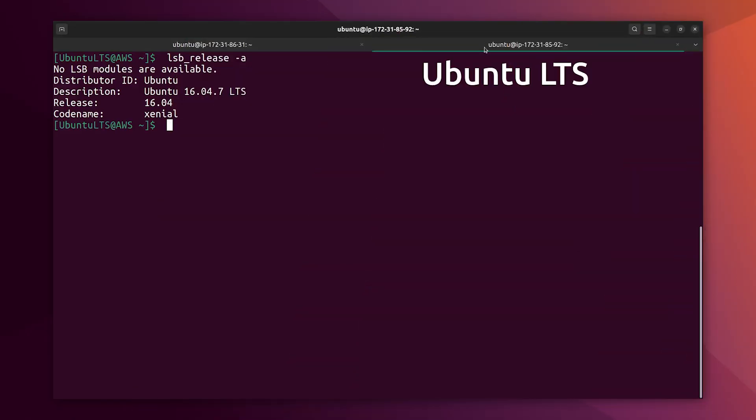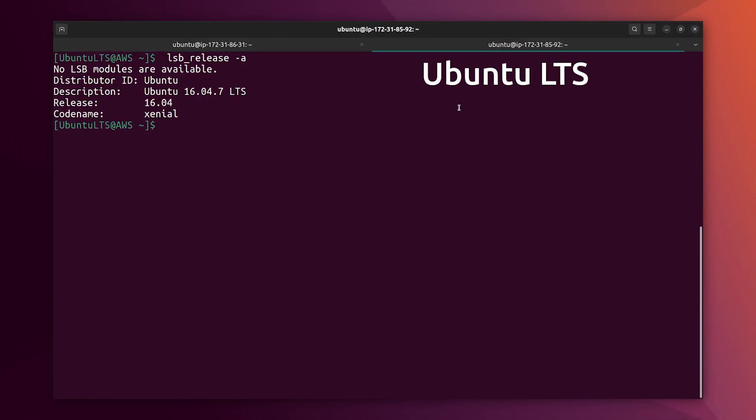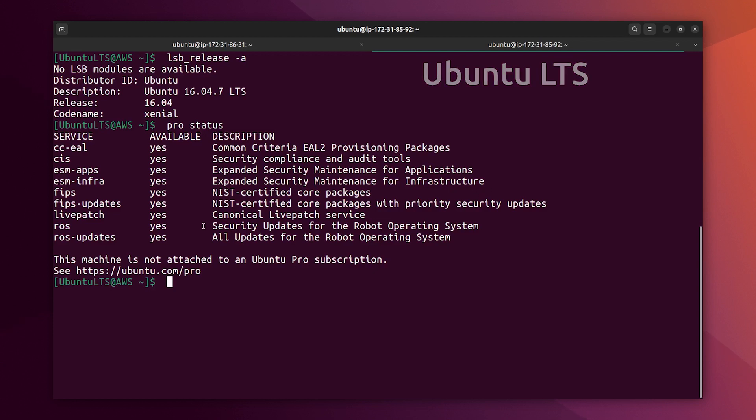Alright, here I am at the console with both versions. They are the same, updated. And let's check pro status.